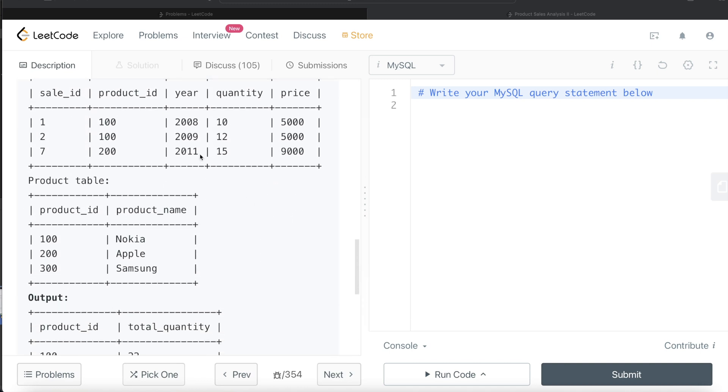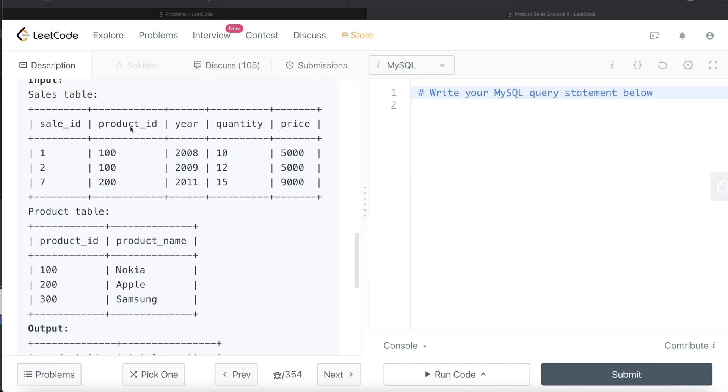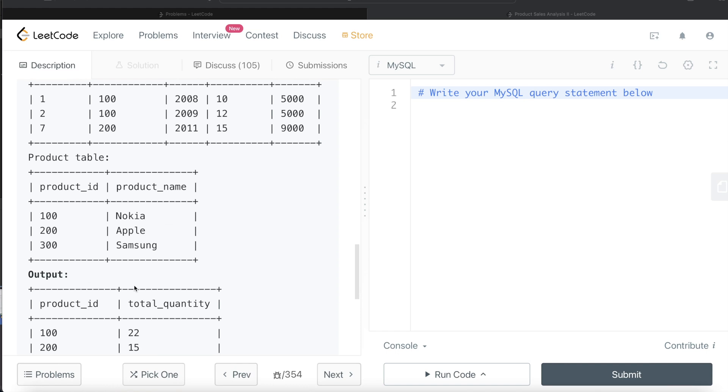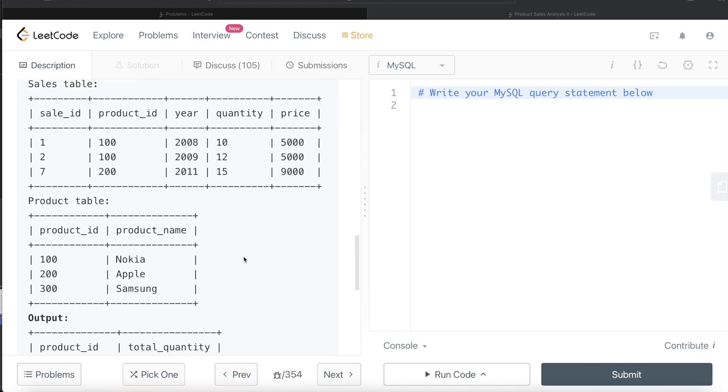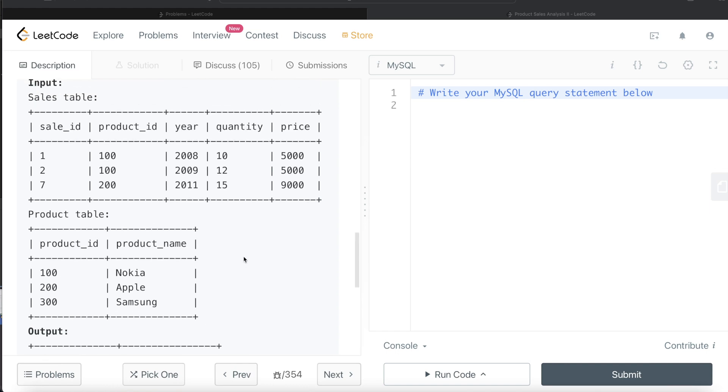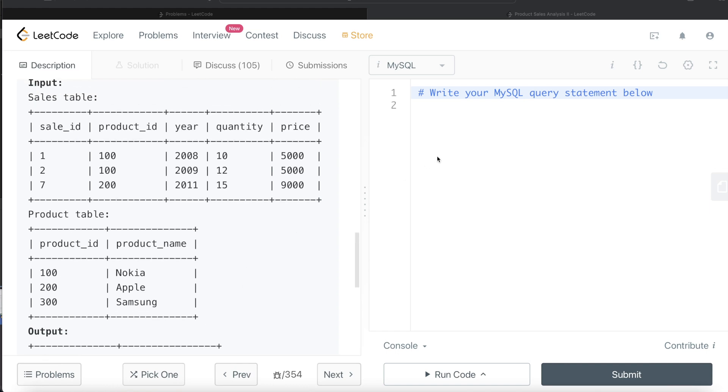All we need to do is from this table called sales, if we group by and then sum the quantities and return it as total_quantity, then our work will be done. So let's build this query.